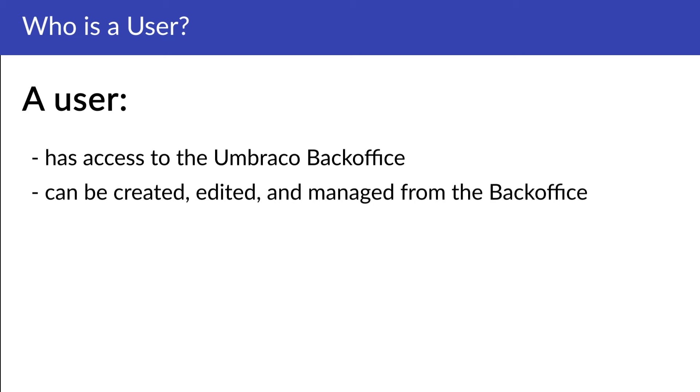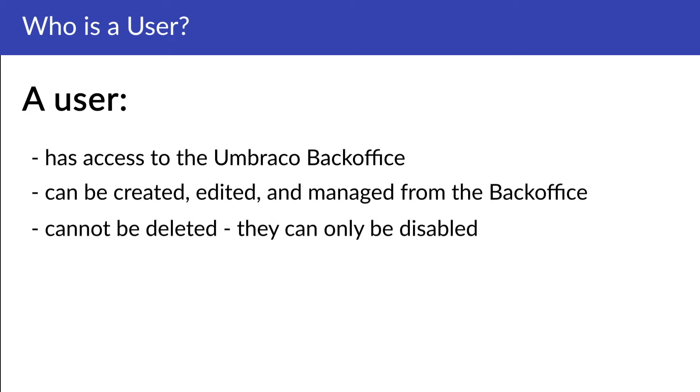Once logged into the back-office, a user cannot be deleted. They can only be disabled. The reason is there could be content associated with the user and we would not want to delete that content or cause any errors.